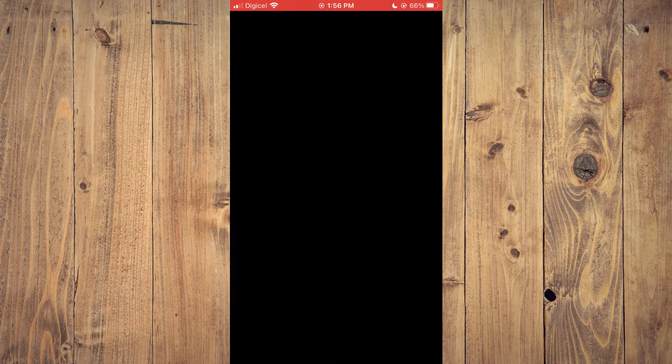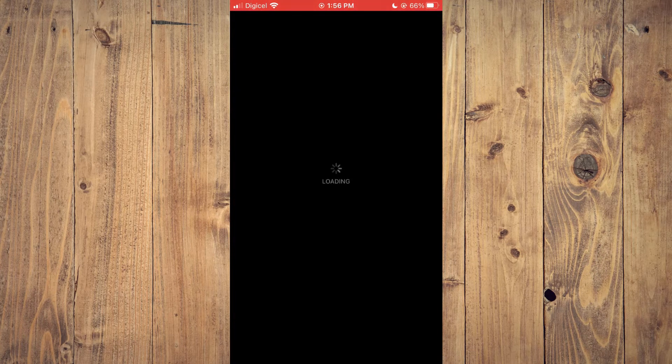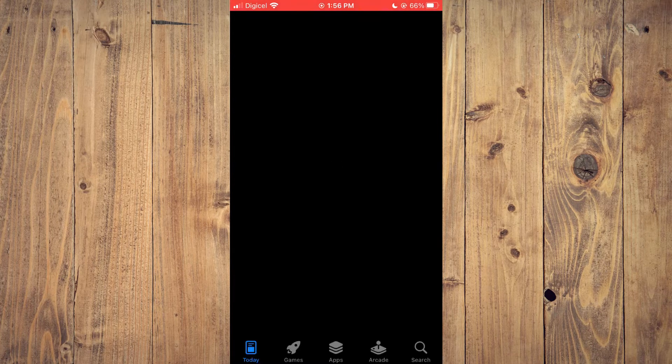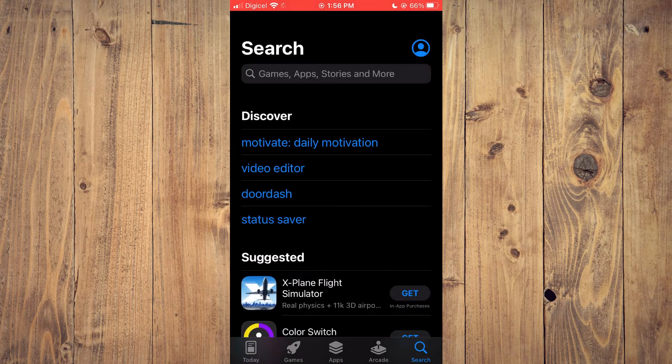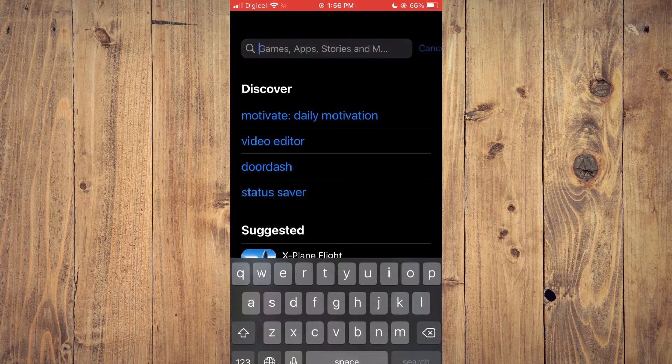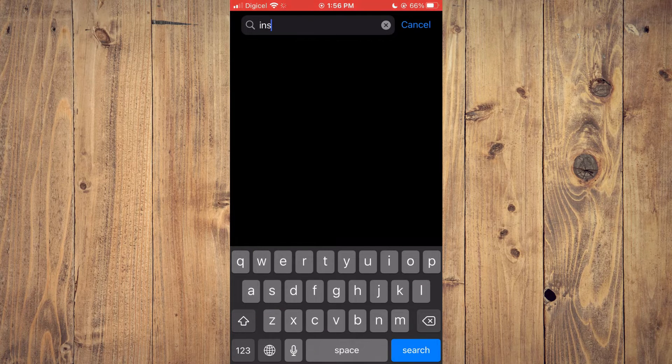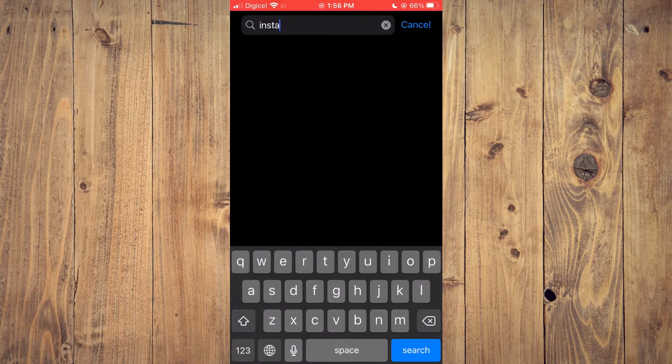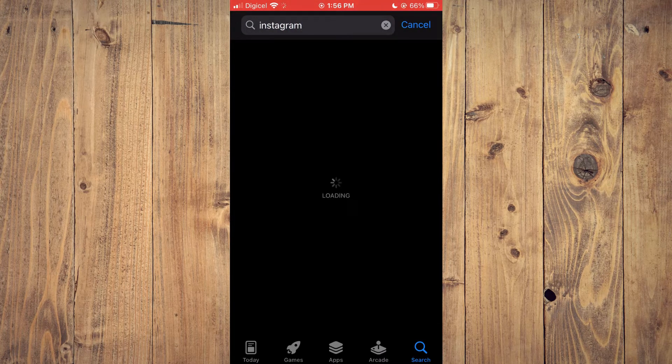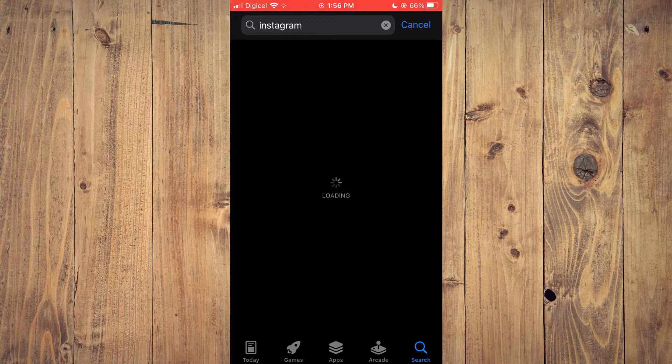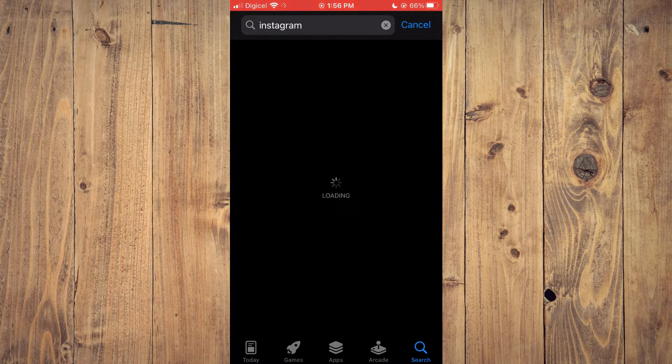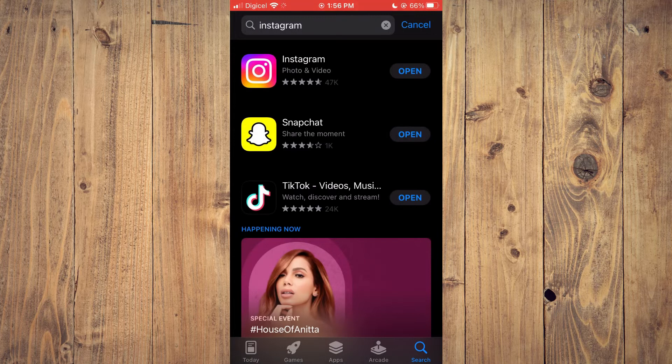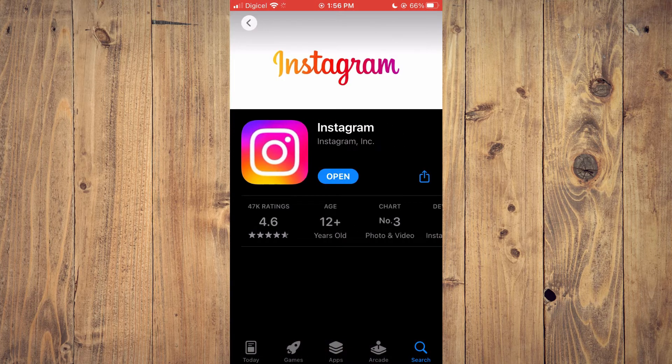Search for Instagram to check if the app needs updating. If your Instagram app needs updating, I would recommend that you quickly update it. As you can see, mine doesn't need updating.